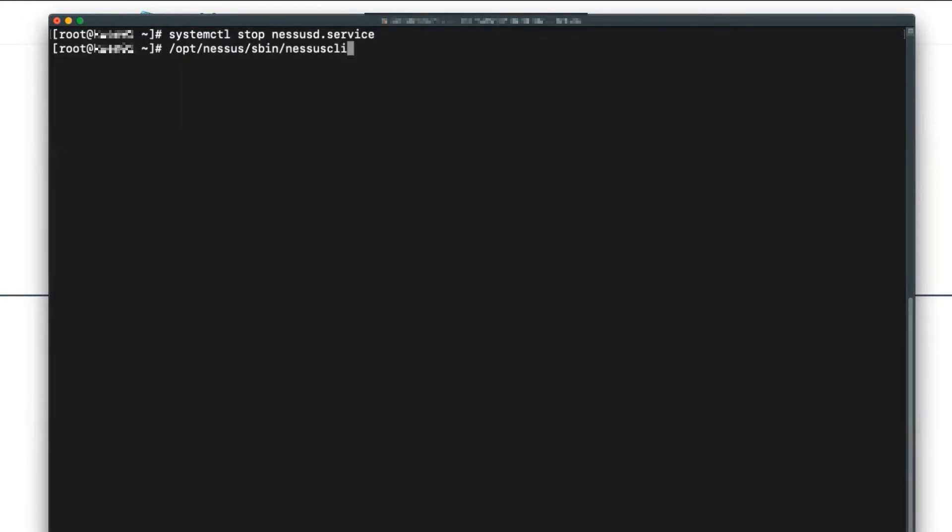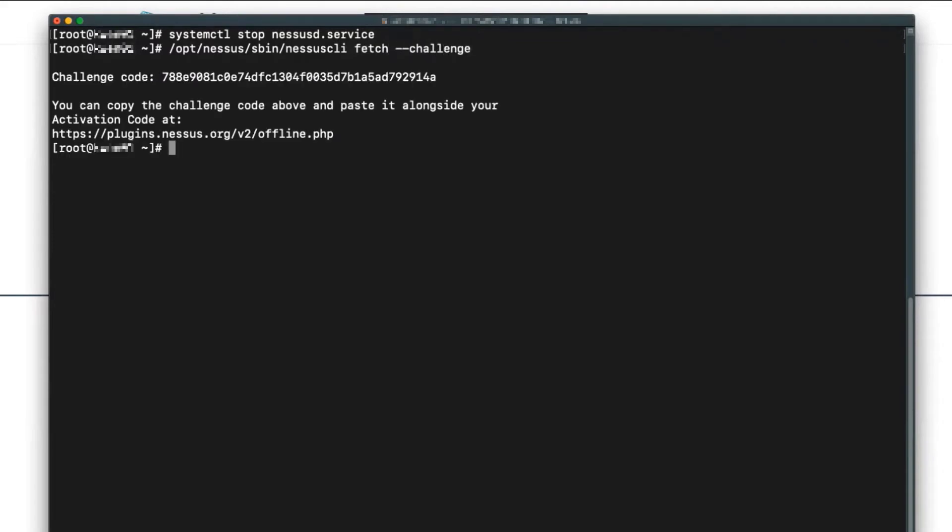The full command we'll be utilizing is going to be nessus-cli fetch --challenge. You'll copy this challenge code, and then navigate to the URL listed below.